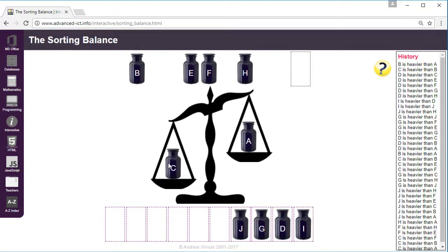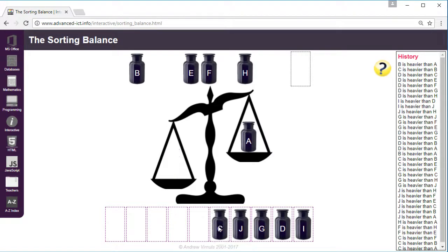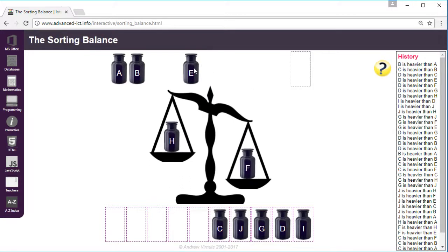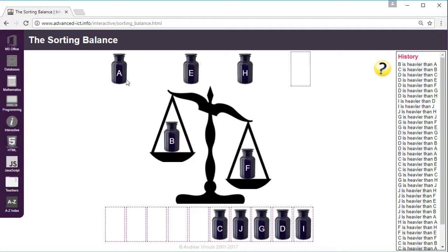It doesn't matter which way you go as long as you're systematic and you make sure you compare all of the jars. So H, F, E, B, and A.